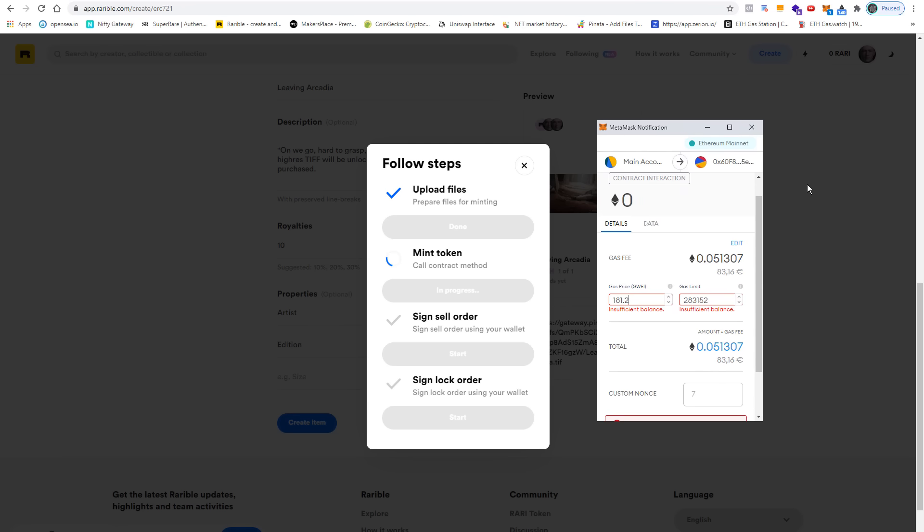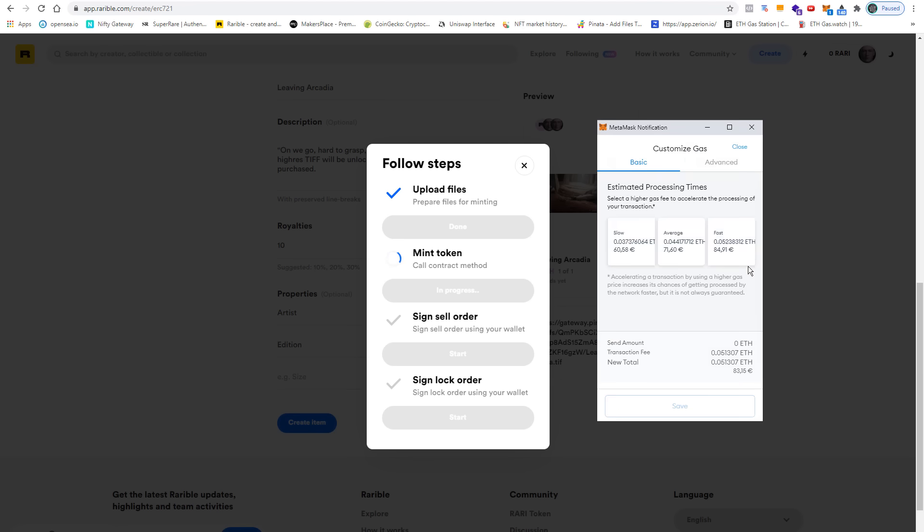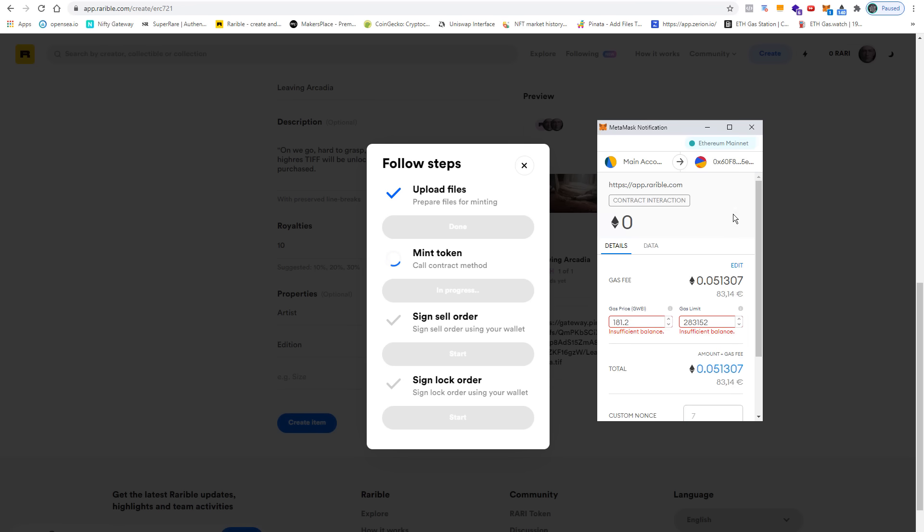There are a few options to lower this gas fee. The first one can be found under edit. You can set it to slow instead of fast or average. This means that each transaction goes through quite slowly—it takes a few minutes or even up to an hour. So you could pick slow here.